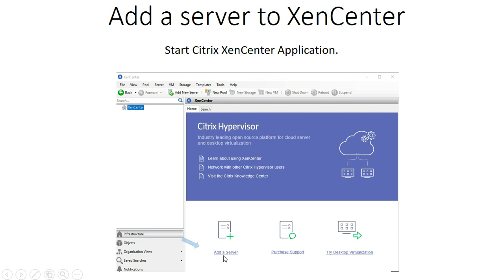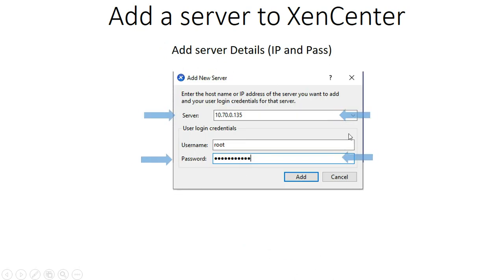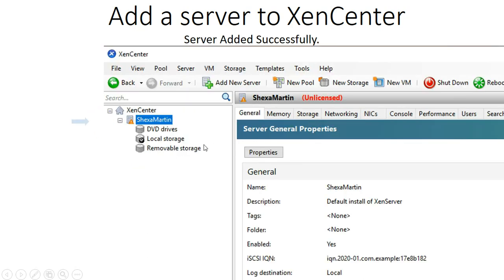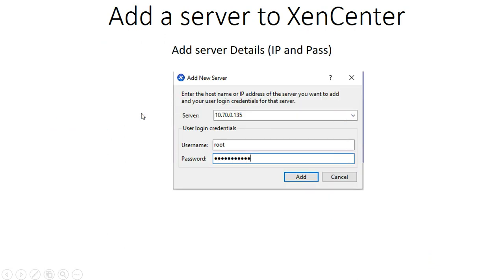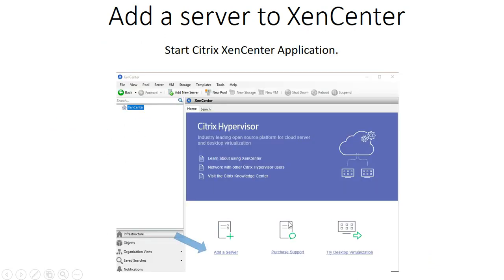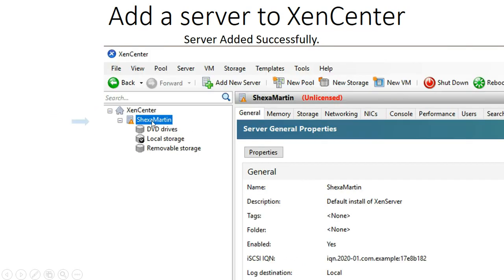After clicking on 'add a server,' you will have an interface where you can enter the server URL or the IP address. Enter the IP address for your server, then put in the username and the password and click to confirm. After adding, you will see that you have a list of new servers on this panel.